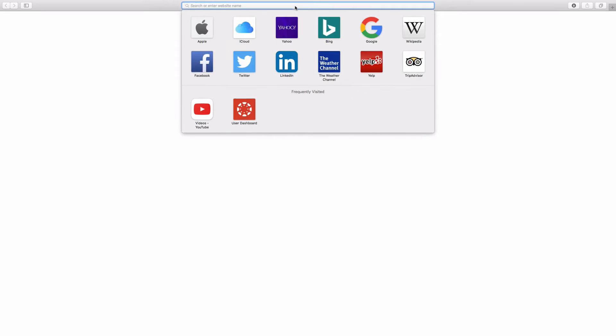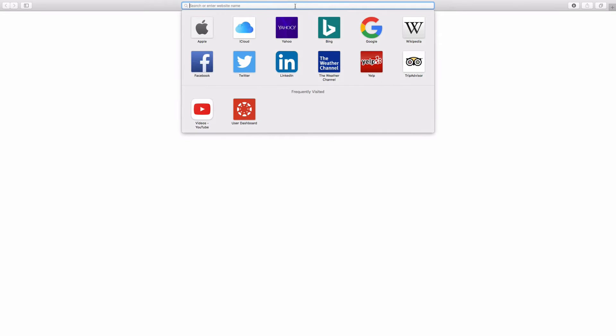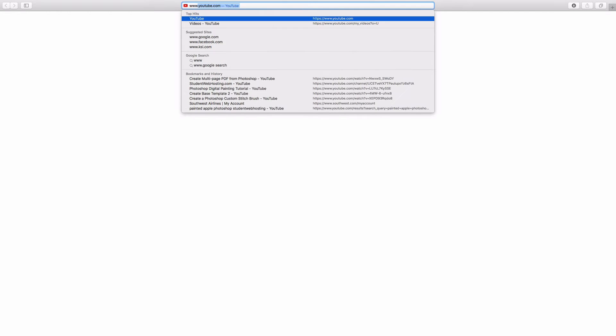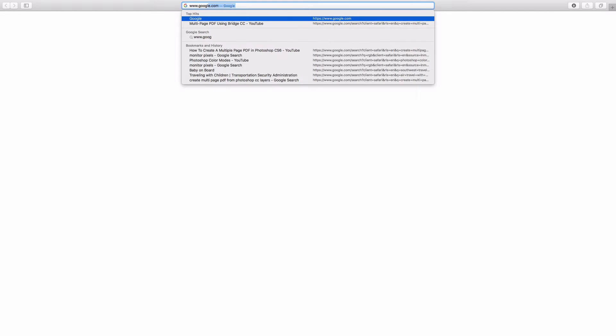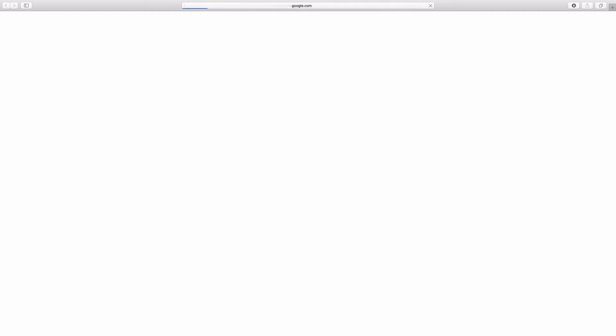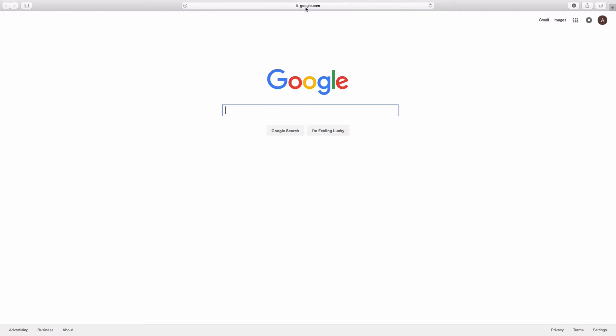It should be noted that the domain name, which is basically the site, right, www.google.com, that's called the domain name. And the domain name is separate from the hosting.